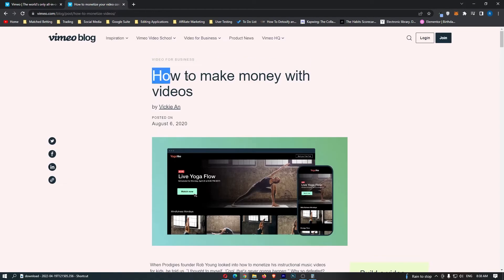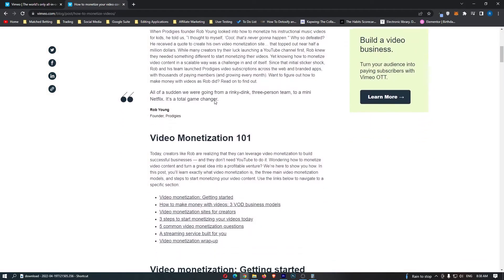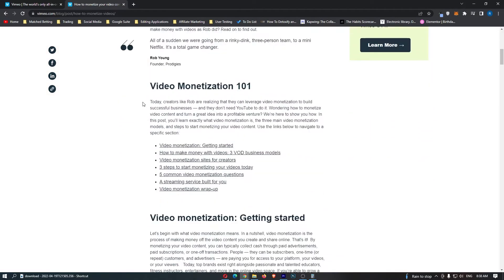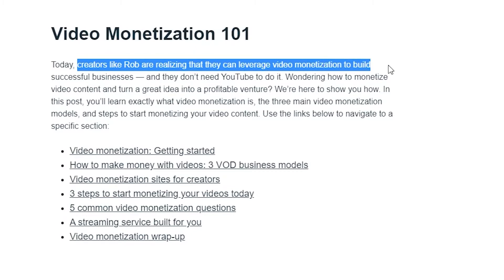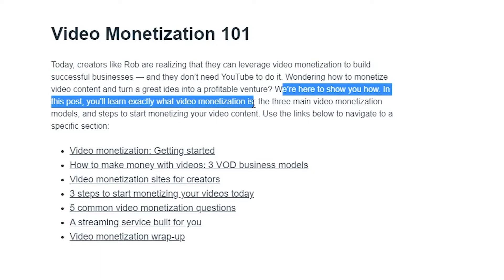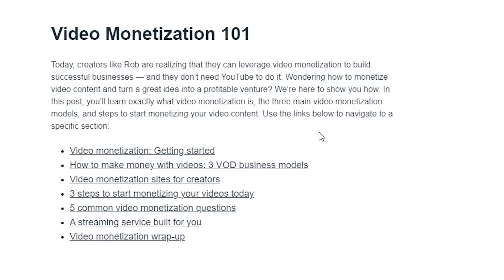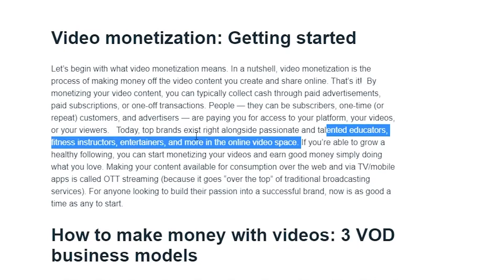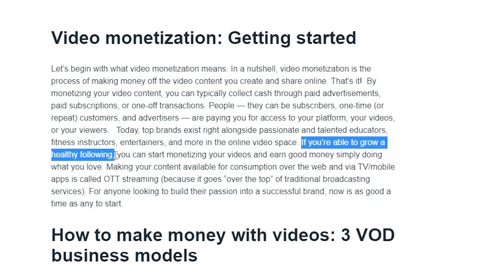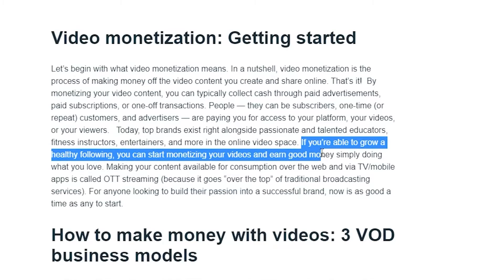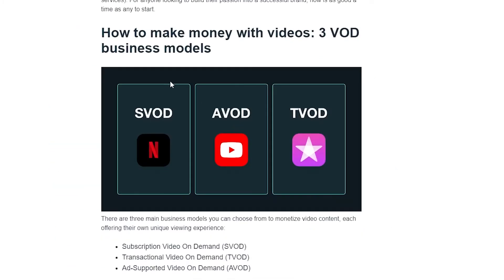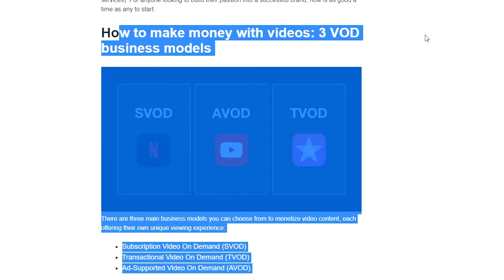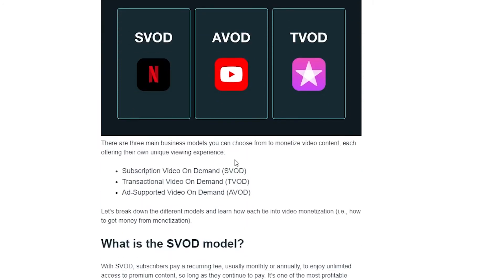This is how to make money with videos on Vimeo. This basically says creators like Rob are realizing that they can leverage video monetization to build successful businesses, and in this post, they're going to show you exactly what monetization is and how much you can earn. It is a little bit like YouTube. If you're able to grow a healthy following, you can start monetizing your videos and earn good money simply by doing what you love. There's three ways, three different business models that they have on Vimeo.